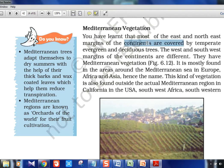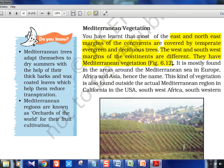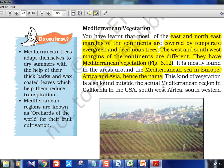East and northeast margins of the continents are covered by temperate evergreen and deciduous forest, while the western margins have different Mediterranean vegetation. East and west have a distinction — it's not uniformly the same. Mediterranean vegetation is mostly found in areas around the Mediterranean Sea in Europe, Africa, and Asia. This kind of vegetation is also found outside that region — in California in the USA and southwest Africa.